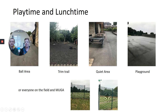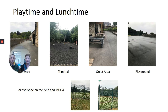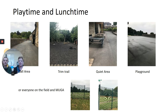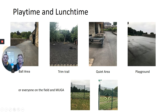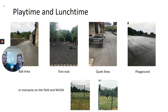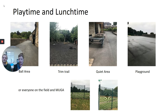Playtimes and lunchtimes this year are going to be slightly different. You will be on a rota system and you'll be allocated somewhere to have your playtime and lunchtime. That could be the ball area, the trim trail, the quiet area, the playground, the field, or the MUGA.